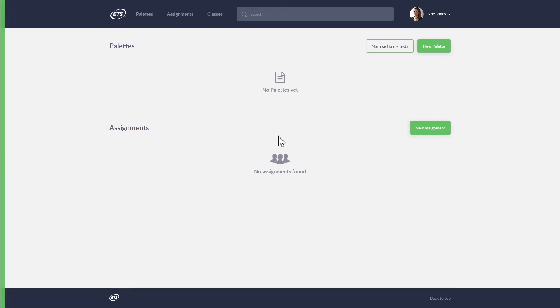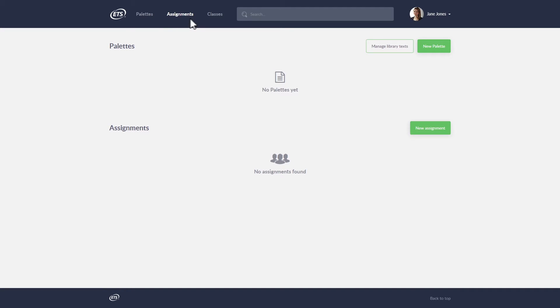Once you've logged in, you'll see the Language Muse dashboard, where you can create and manage your activity palettes, assignments, and classes.